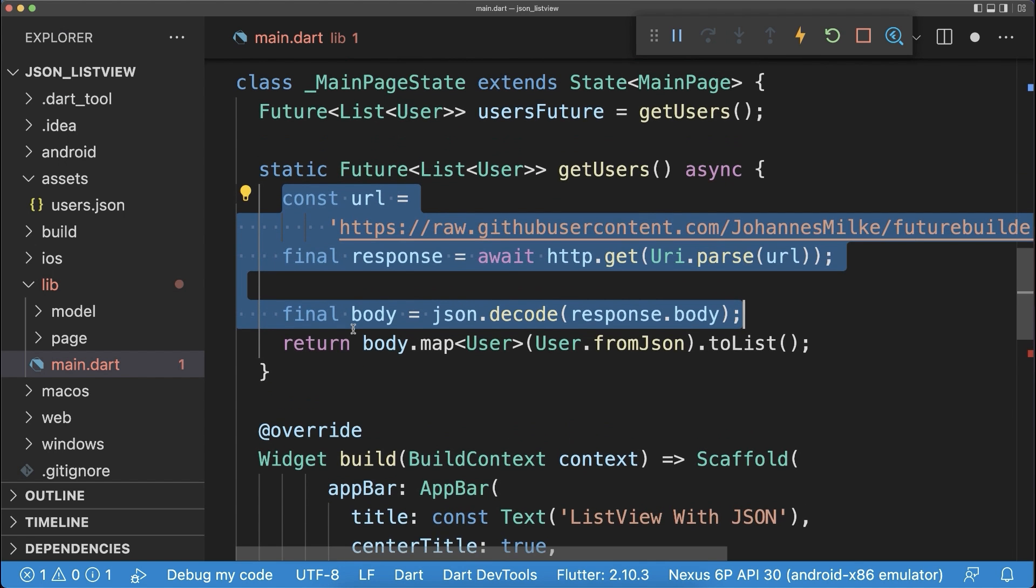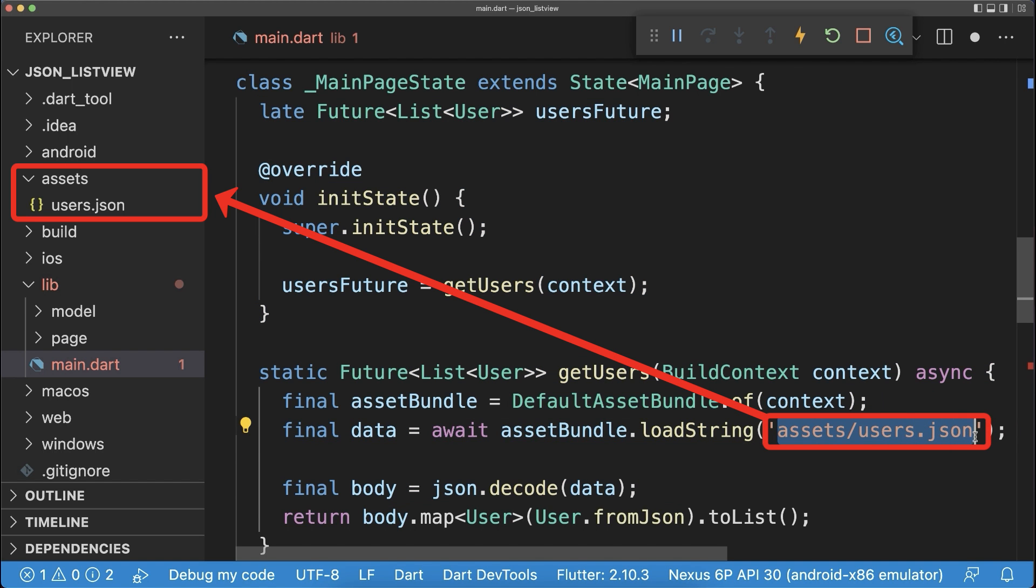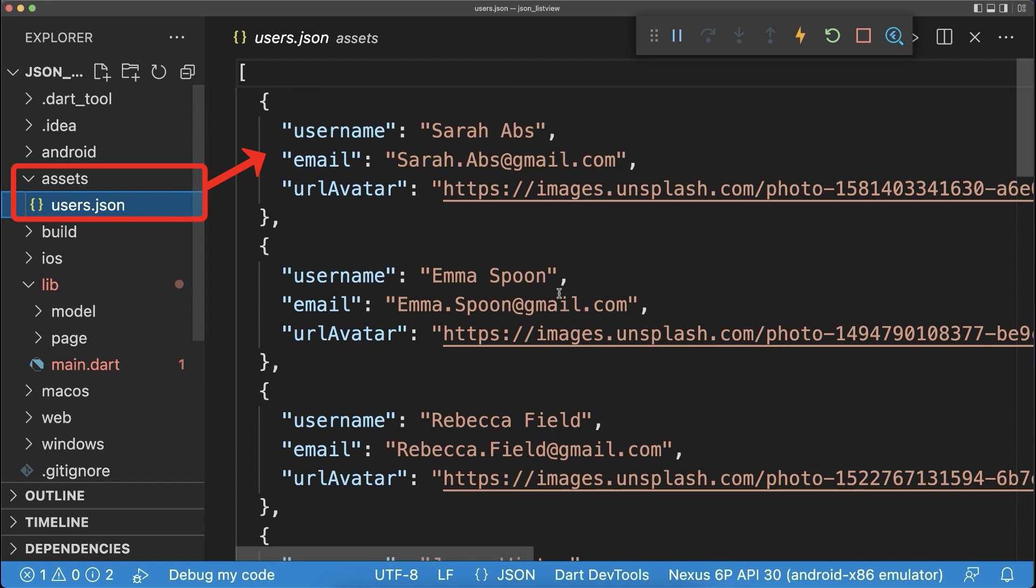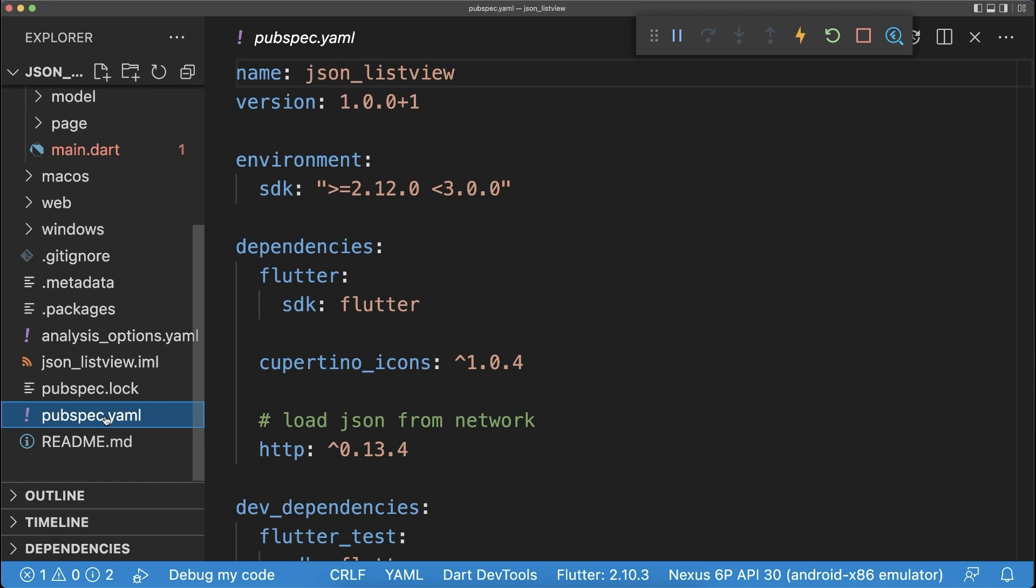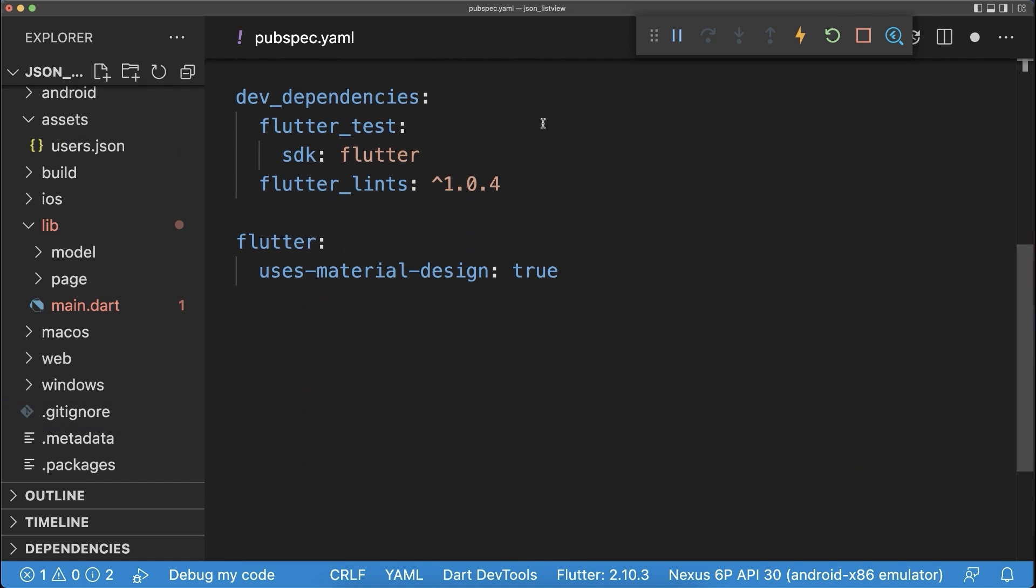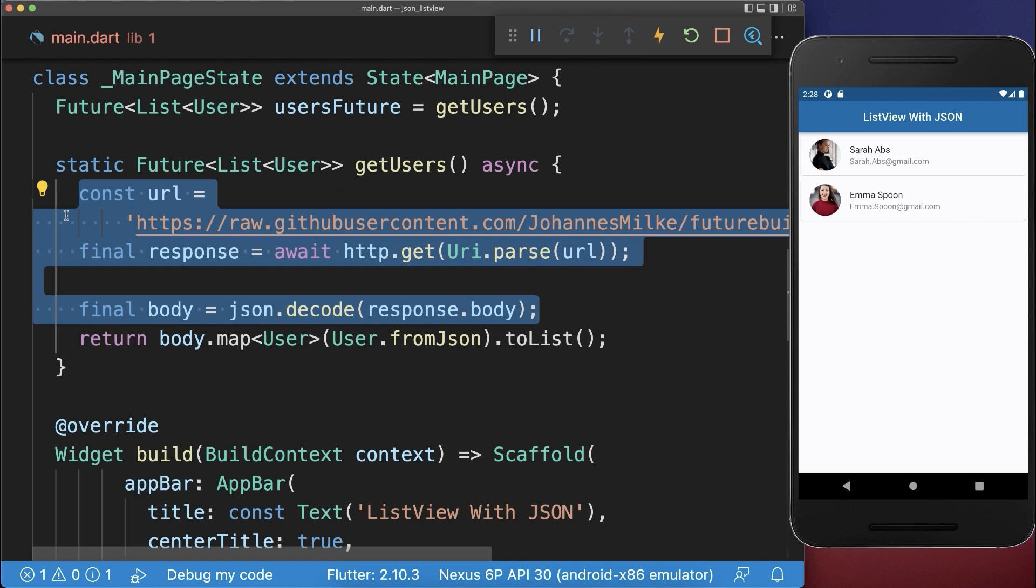Alternatively, you can load this JSON data from your assets folder. Whereas we place then this JSON inside of this JSON file. Also make sure to go to your pubspec.yaml file and below the Flutter tag add your assets folder.